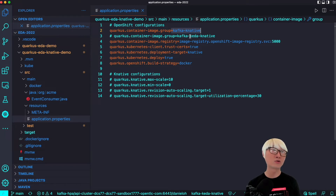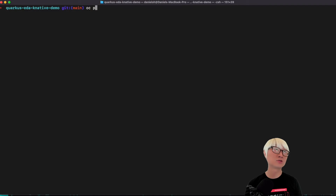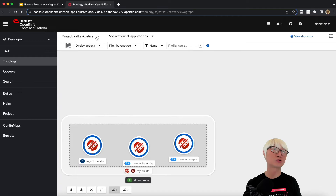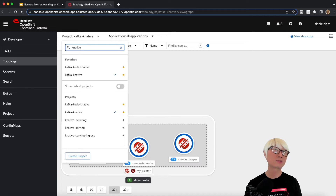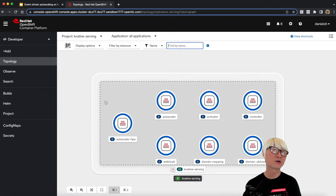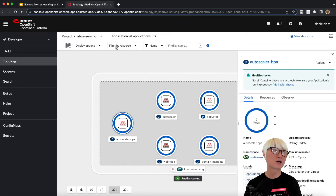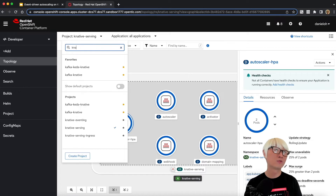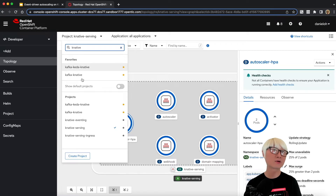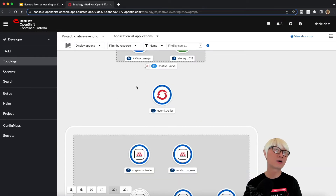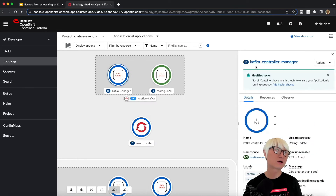Here is how to deploy and configure. I'm going to switch my project using the oc command line — this is the kafka-knative project. You can see I already have a Kafka cluster installed using an operator. Under KNative Serving, you can find the autoscaler. I already installed the OpenShift Serverless Operator, which enables serverless capability based on KNative. There's also a KNative Eventing project with the Kafka KNative Eventing controller already installed inside it.